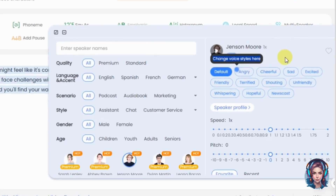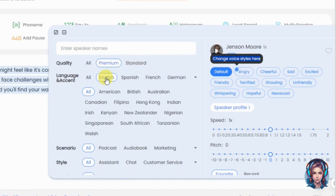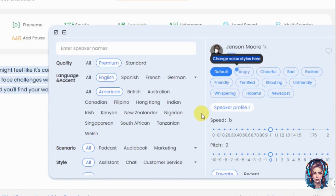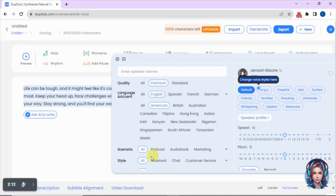Here is a huge library of voiceover artists with so many options. You can select the quality — if you want premium, select premium. Then select the language, and you can also choose the accent. After that, you can choose the scenario: what kind of voiceover artist you want — a podcast, audiobook, marketing, whatever.